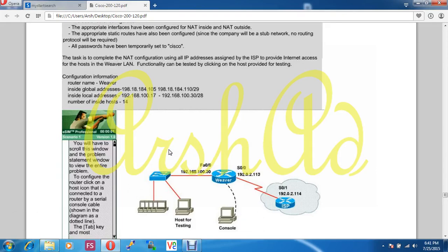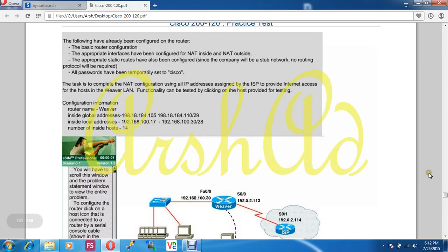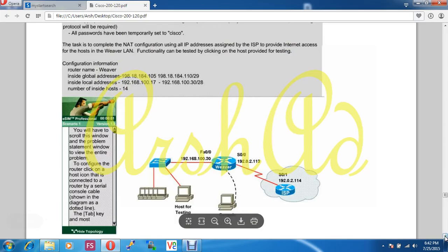Hello guys, how are you today? I am showing you how to configure NAT. I have performed this practically in Packet Tracer and I am solving a question which is a suggestion from the CCNA certification exam. In the exam you will get the same question and same topology, but just the IP address will be different, so it is very useful if you practice on this topology before.